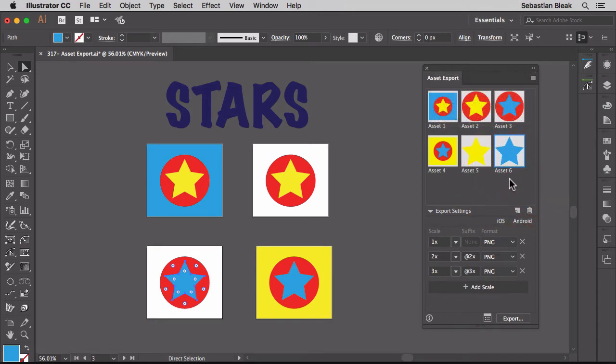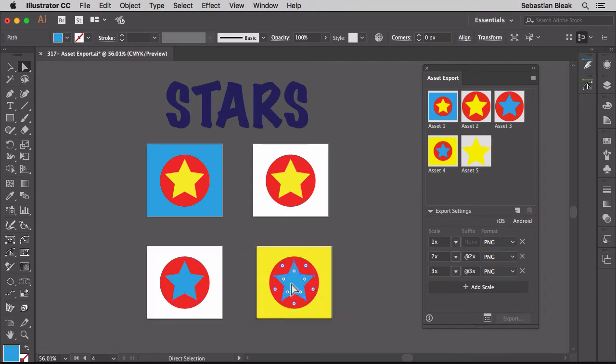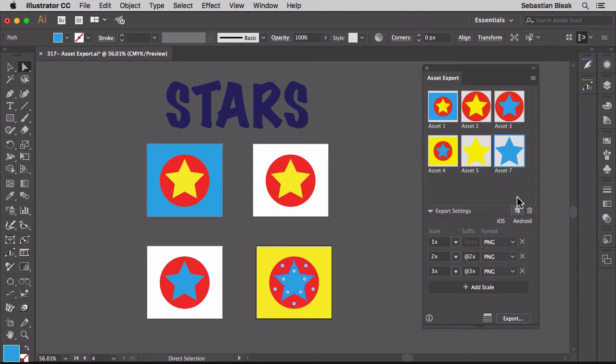So back in this panel, if you target one of your assets you could click on this trash can icon here and that will remove it from the panel. You could also bring in some new assets just by selecting them and clicking on this icon here: add the selected artwork to this panel. Now you see it loaded in here.